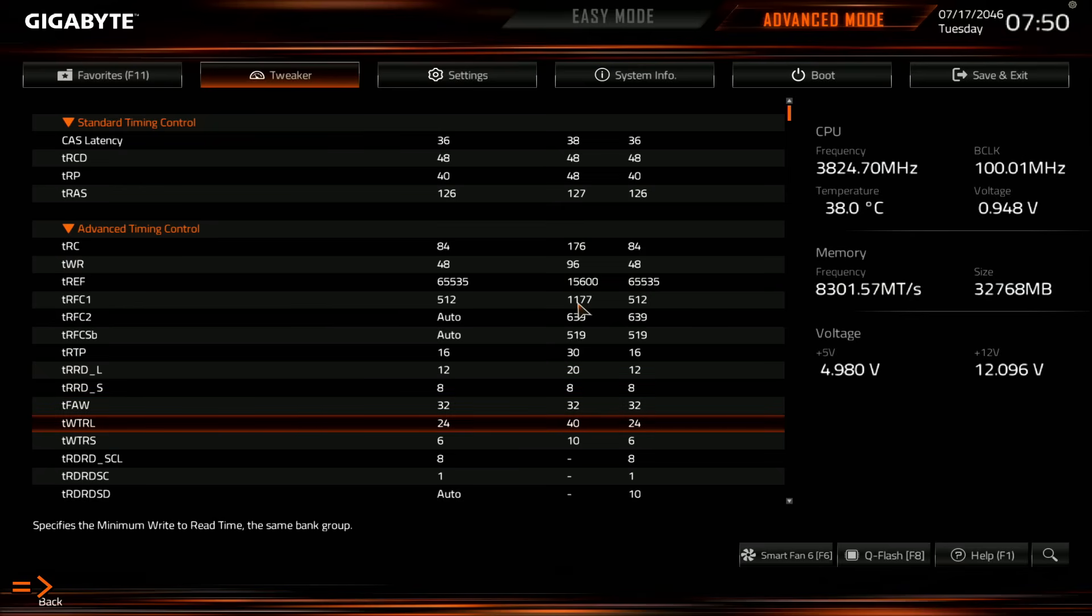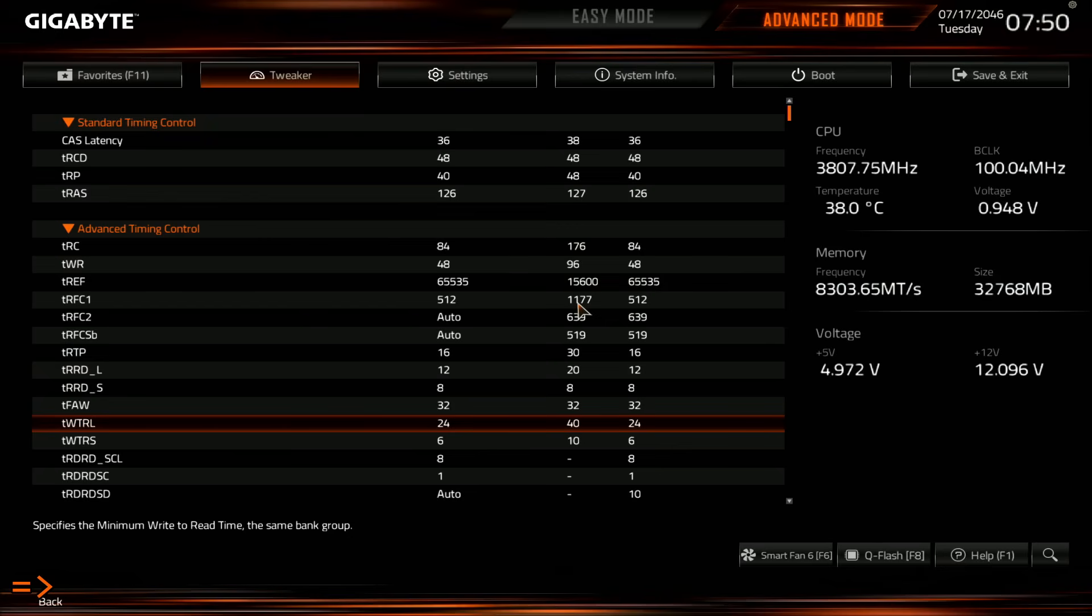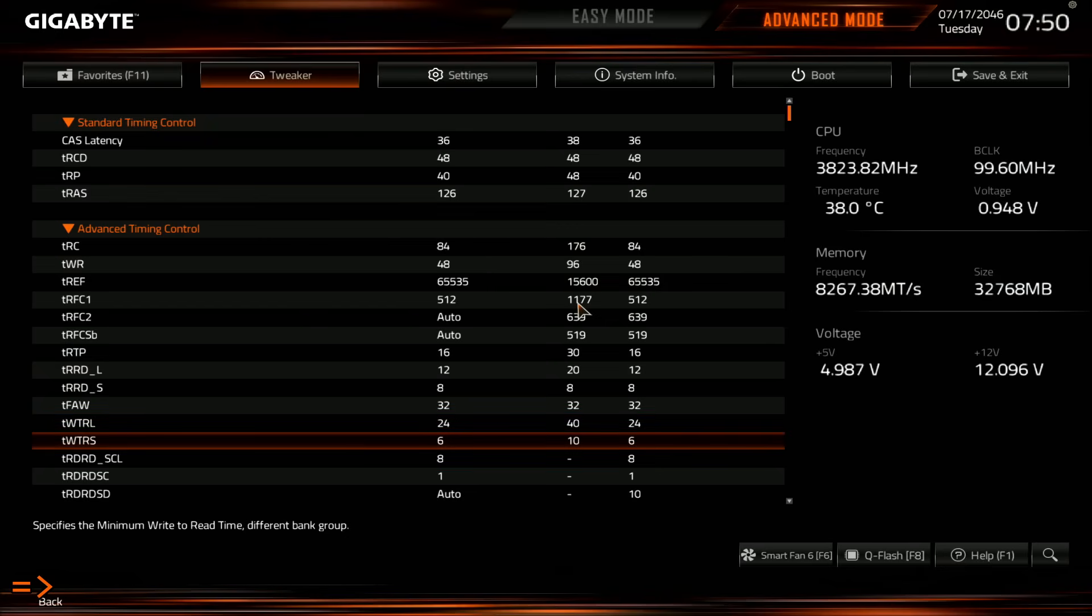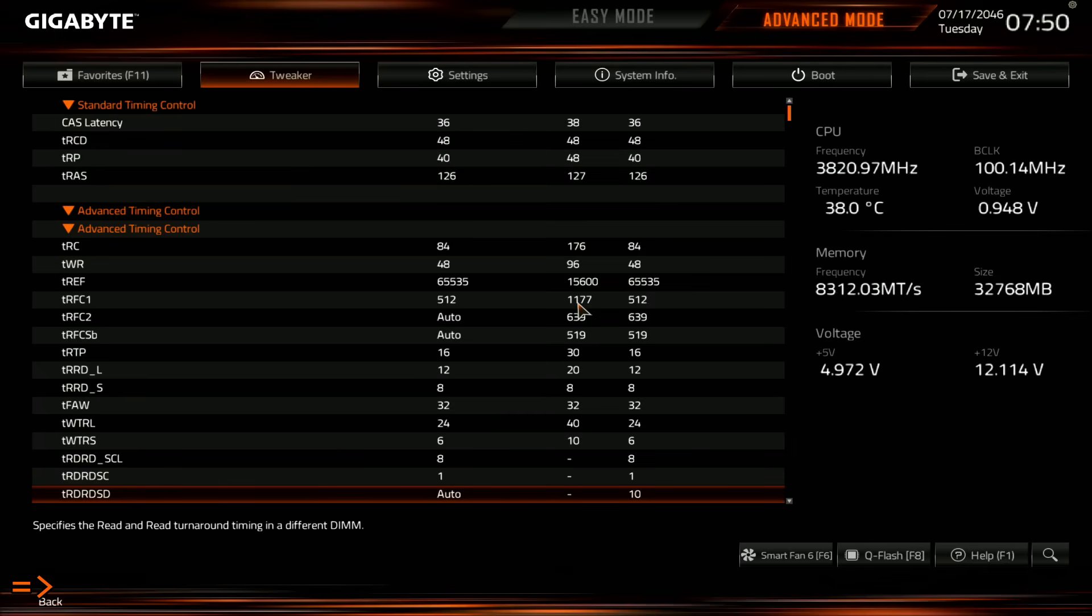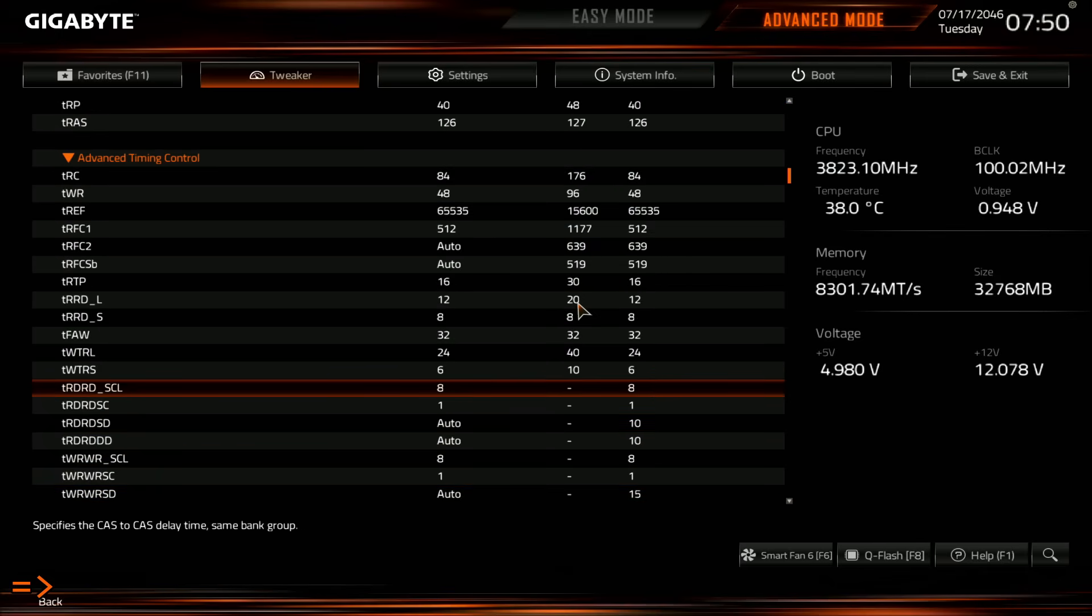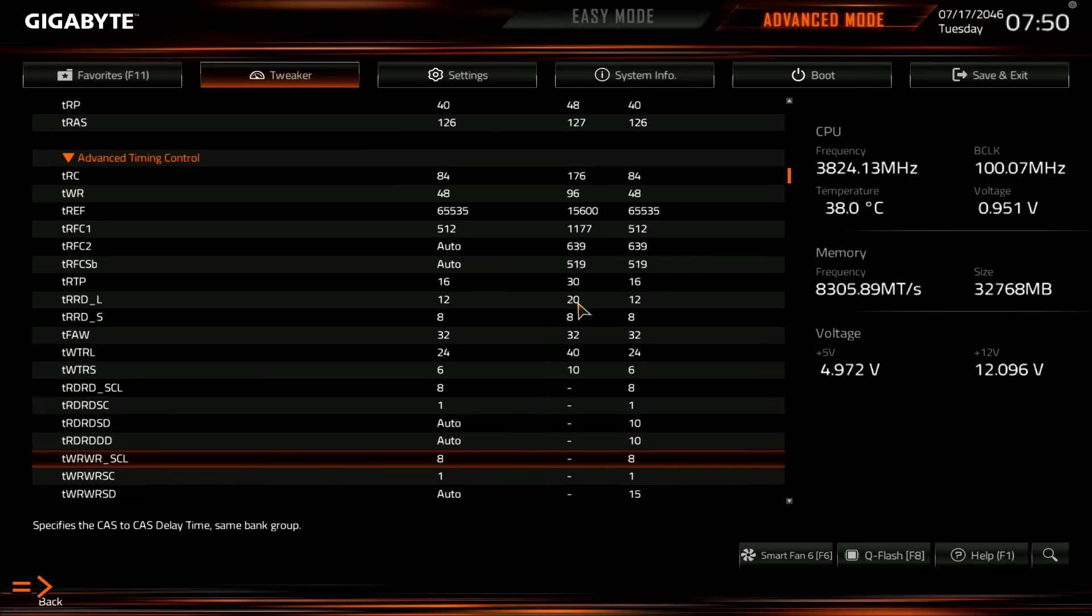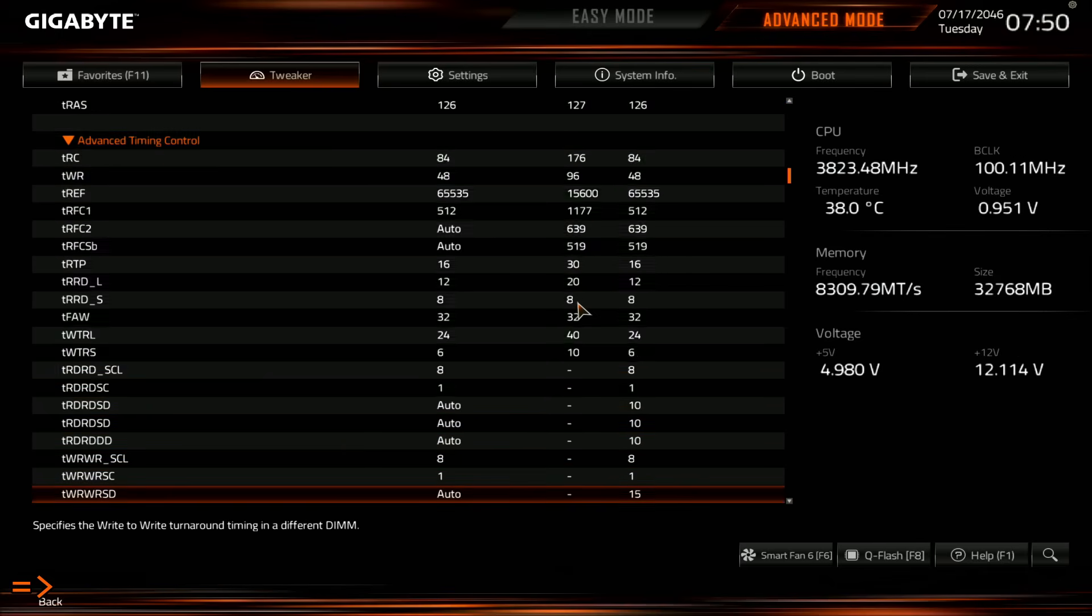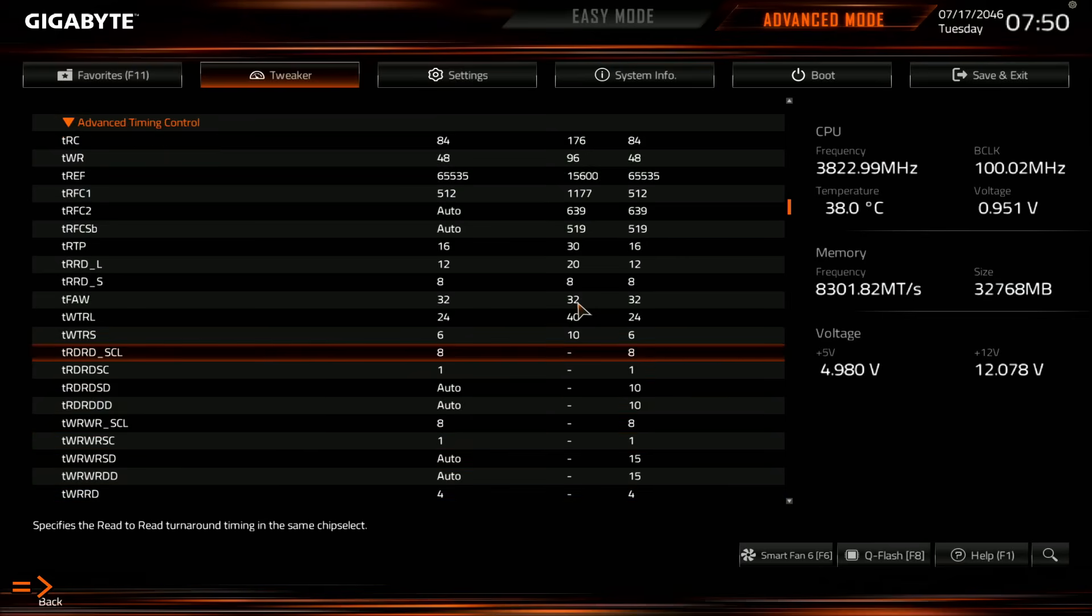WTRL 24, this is probably really loose, because at 8,000, you can run it at 16, and I just gave it plus 8, because that seemed convenient. It could probably work at, honestly, it might work at 18 or something, right? Because if 16 works at 8,000, then 18 at 8,300 should probably work, or 20. WTRS 6, that could probably be a 5 or a 4, even. And then read to read and write to write, I just set both of those to 8. At some point, these probably do need to get looser, but that point is probably in excess of 8,400.